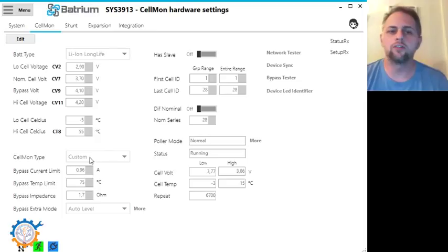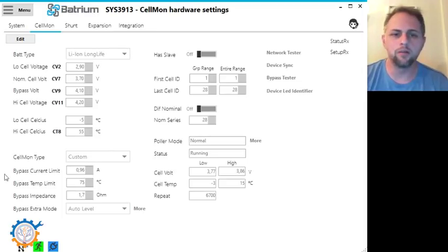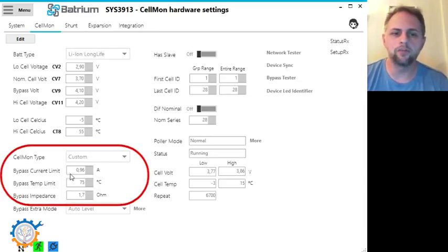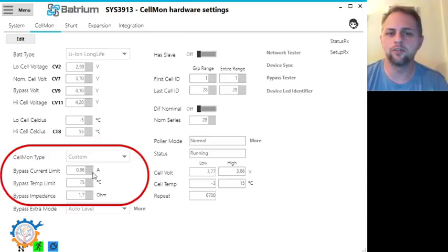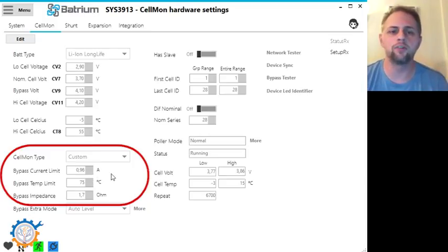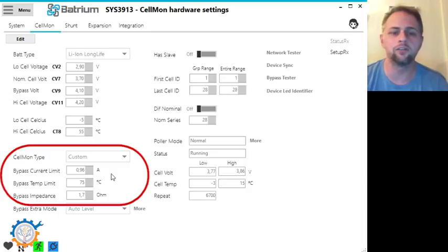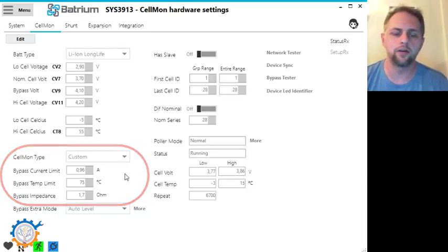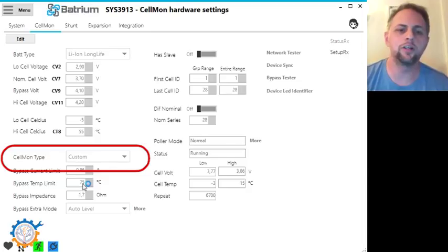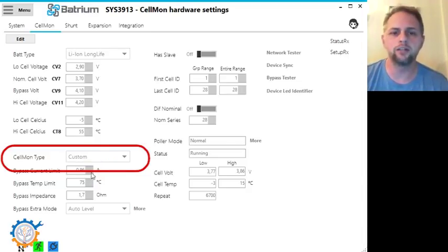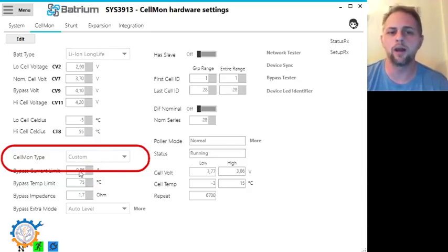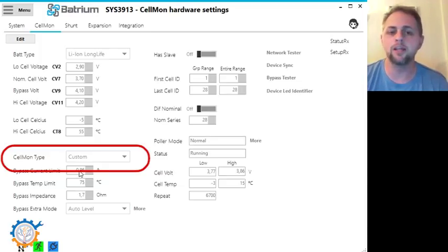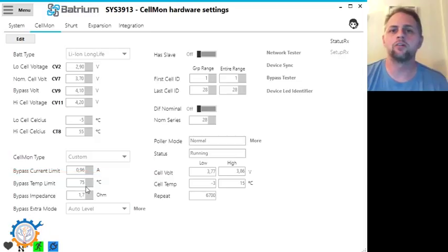Bypass current is set up down below here and you have a bypass current currently set to 0.96 amp and the maximum temperature I have set here is 75 degrees Celsius. The values used here are pretty standard and I'm using the custom cell mount type because I wanted to lower the bypass current just slightly. By lowering the bypass current in my case, the long mount doesn't get as hot as it generally does.